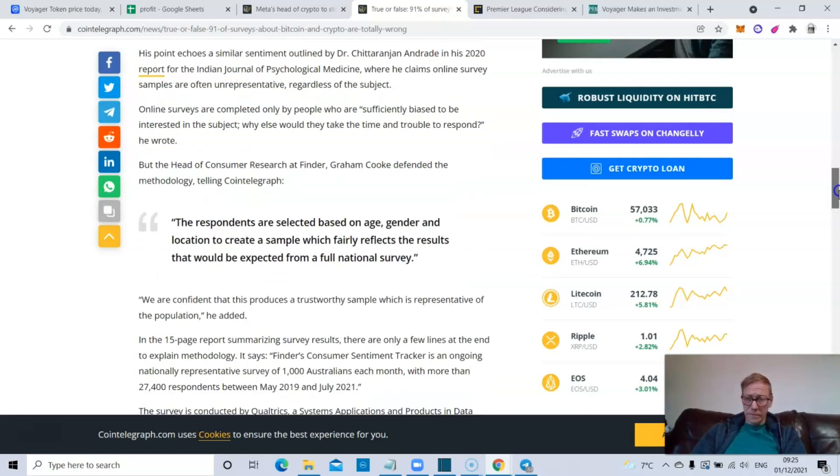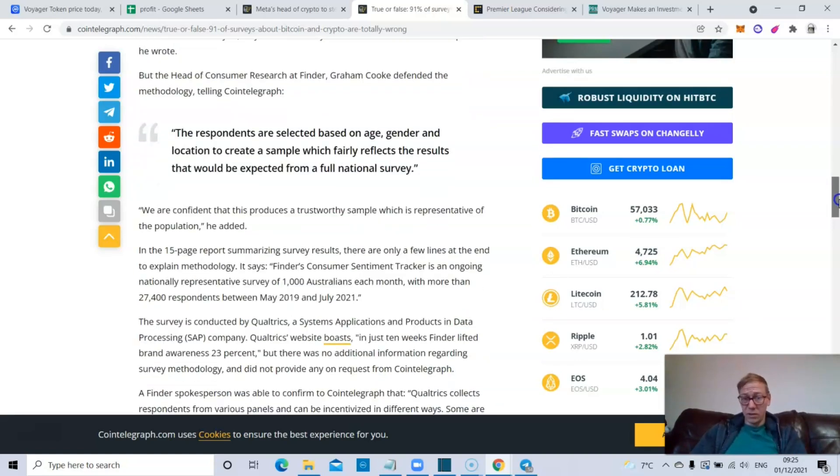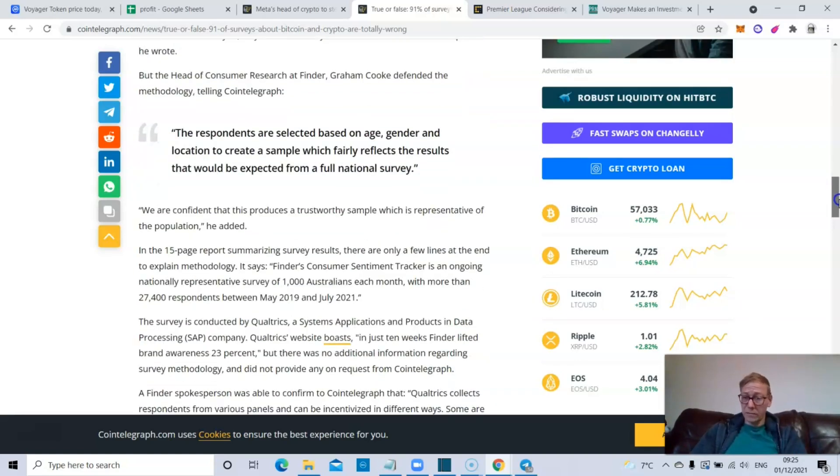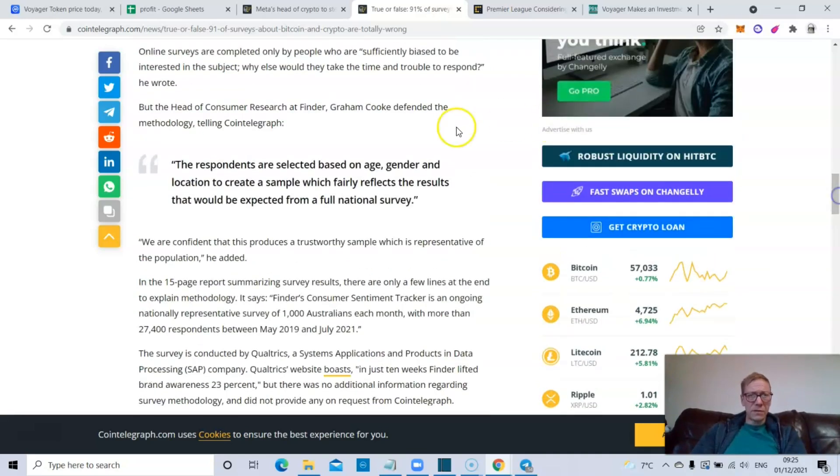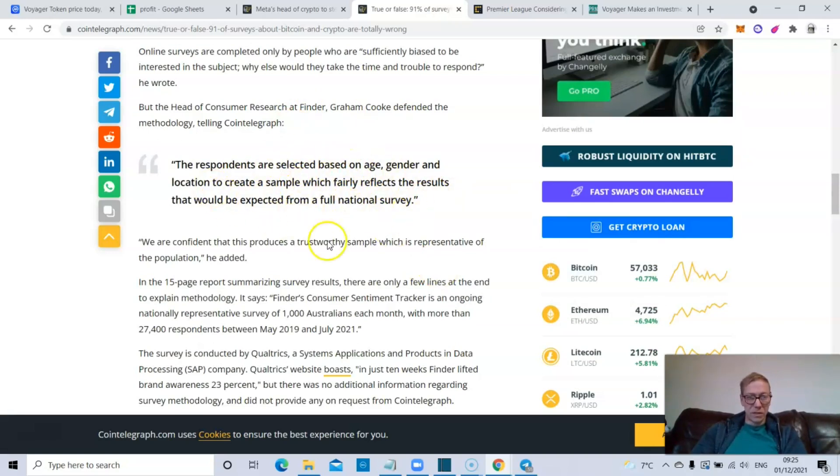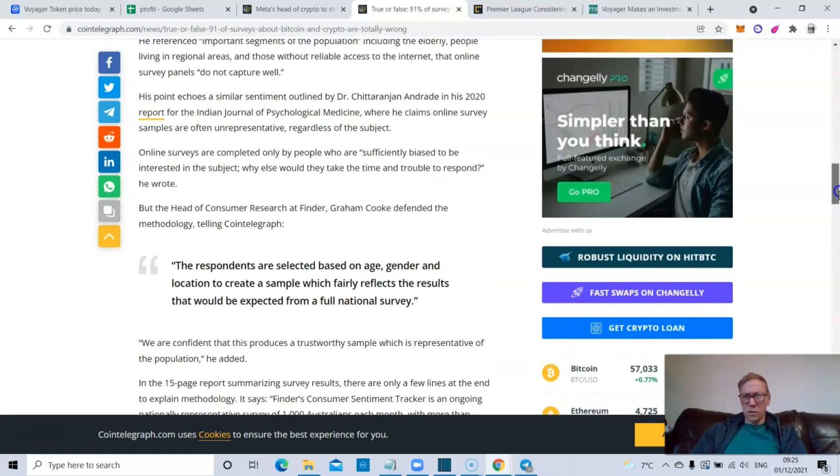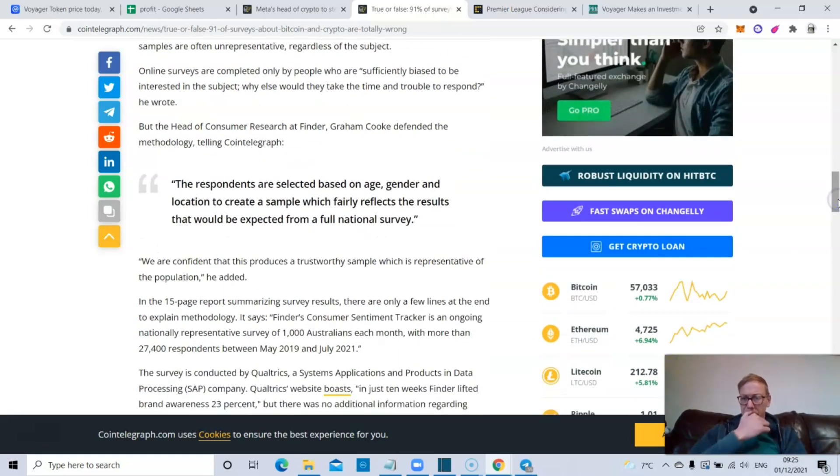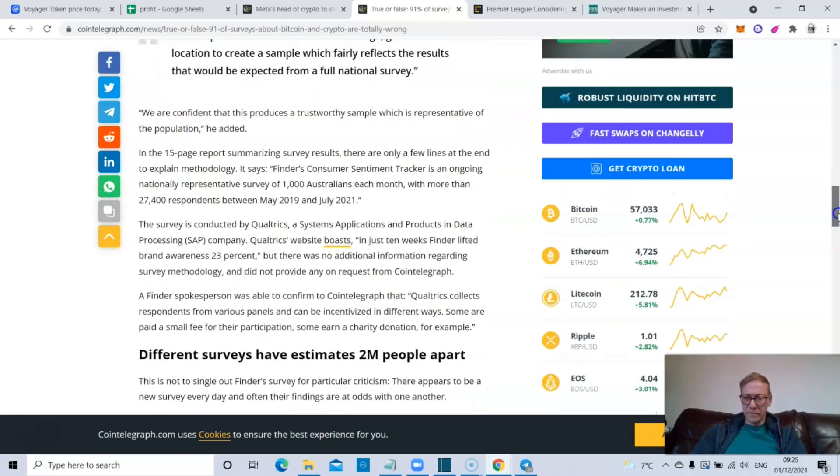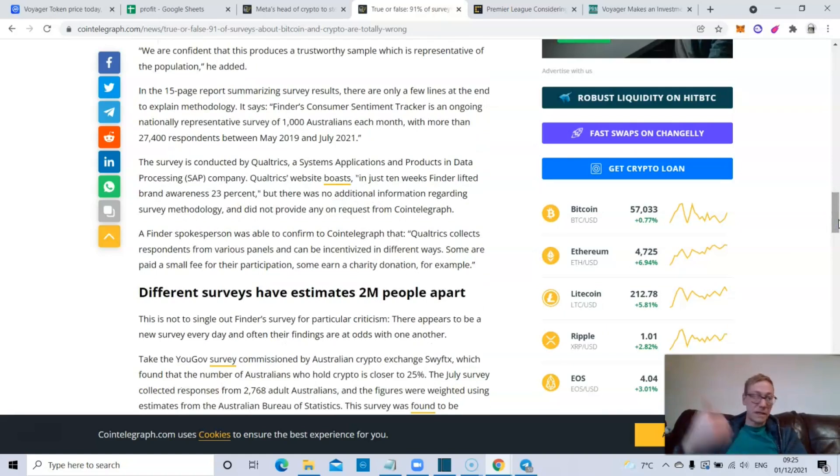The head of consumer research at Finder defended the methodology. Respondents are selected based on age, gender, and location to create a sample which fairly reflects the results that would expect from a full national survey. And that's what you would want to be fair. You won't want random sampling. You would want the sampling to be based on the proportionality of the populace. So, you know, make sure that it's reflective of gender, race, age groups.